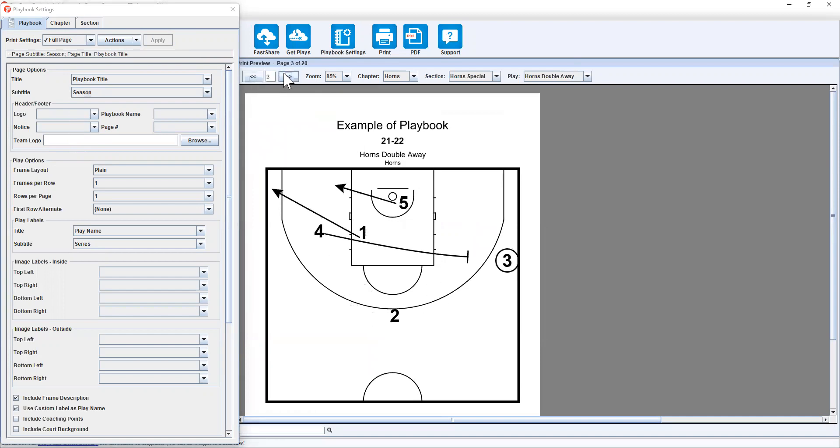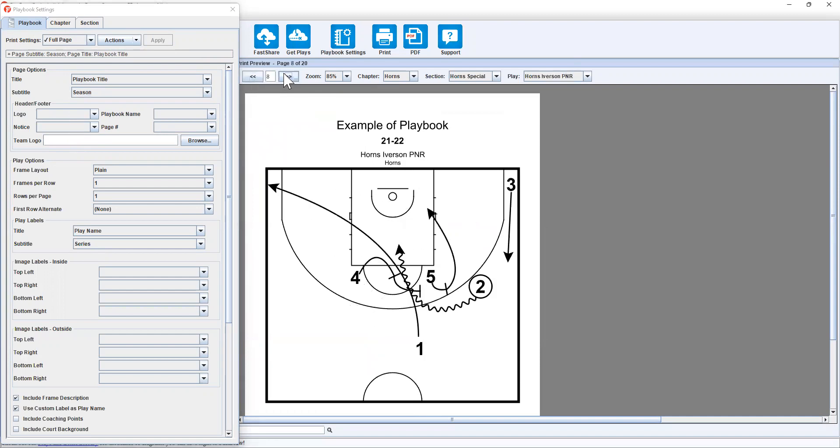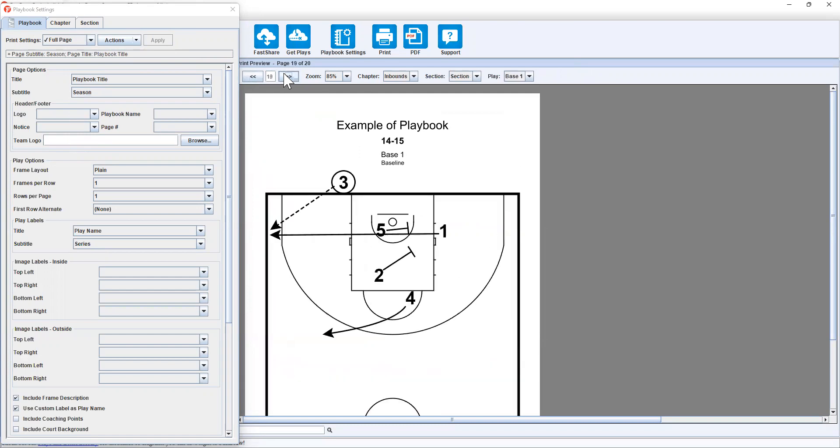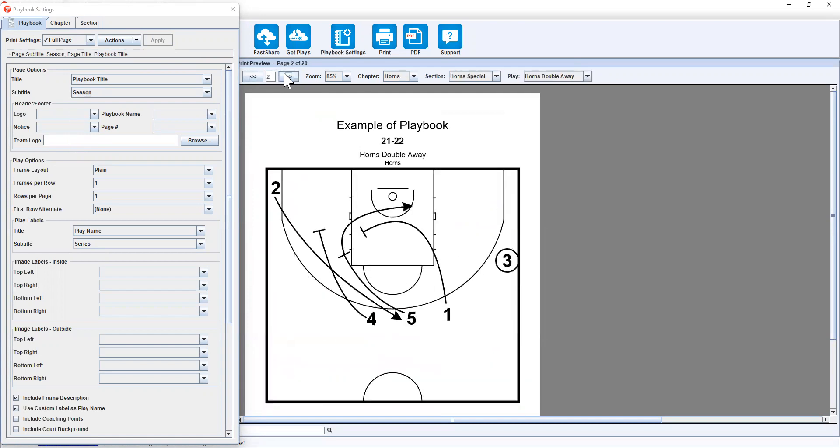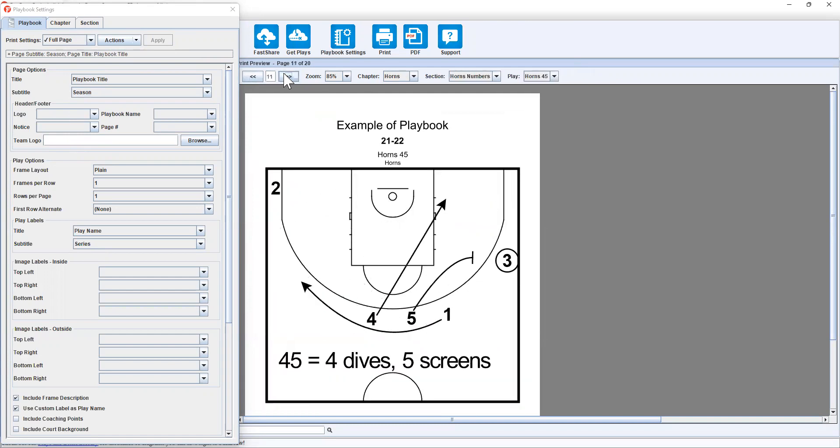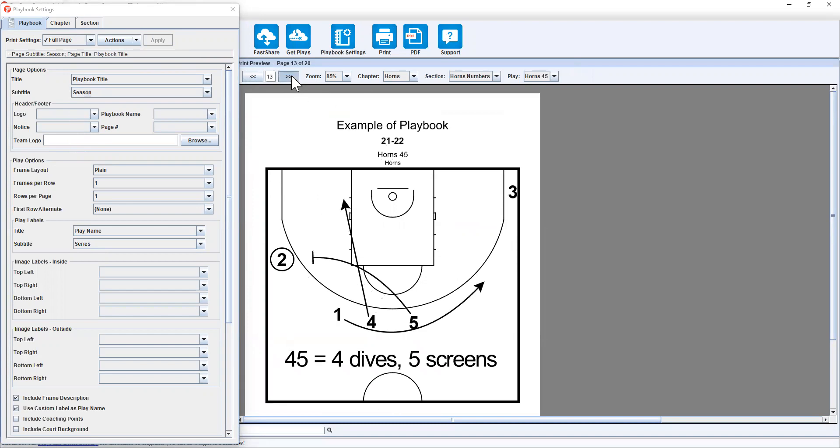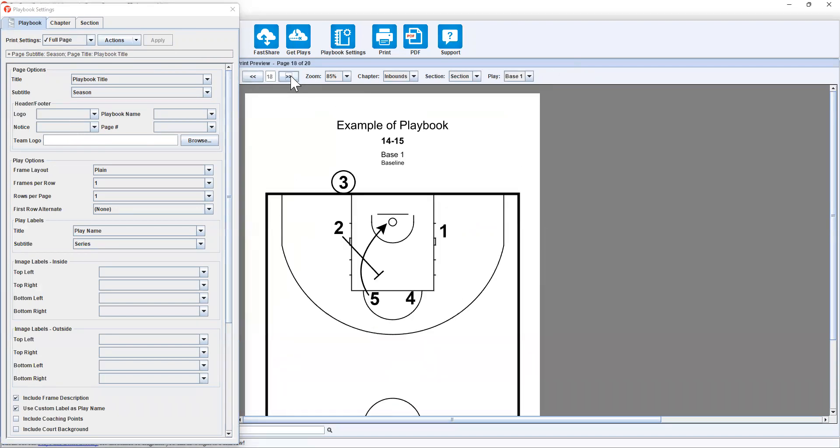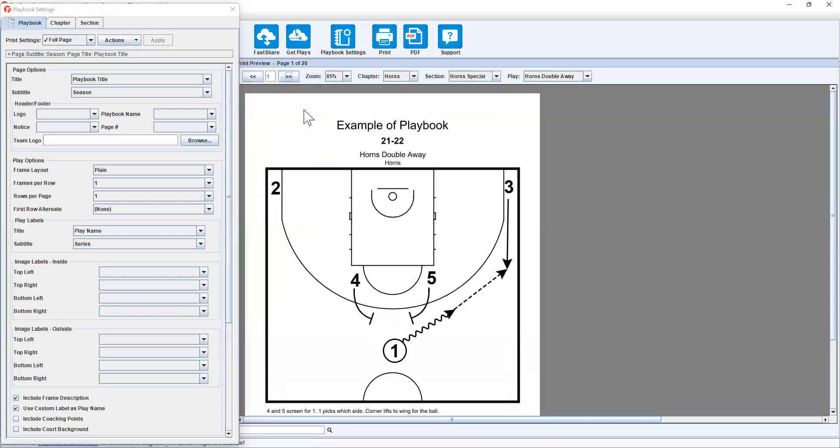Now some of the plays are going to be 22 to 23 or 14 to 15. So you can see that won't always be consistent if you're using plays from multiple seasons in your playbook. But it gives you the option.